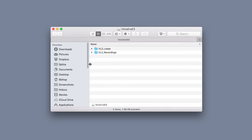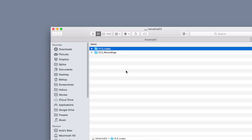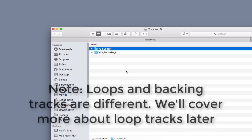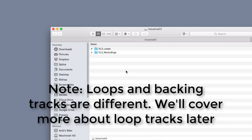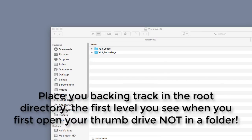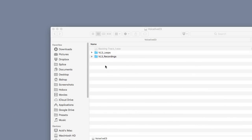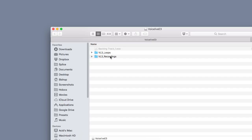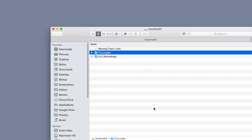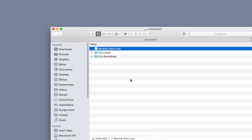Let's open it up. Inside you'll see some folders — I created a VL3_Loops folder (with a capital L) because that's how you import loop tracks, which is different from backing tracks. When you import a backing track, you don't put it inside a folder. So I'm going to drag the backing track we just created and drop it into the root directory. The VL3_Loops folder is only for loop imports, not backing tracks.